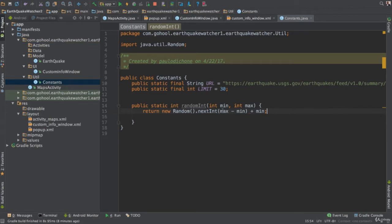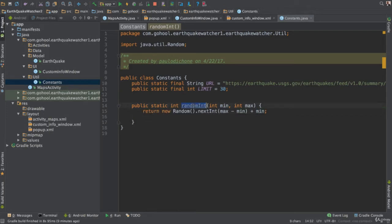Essentially we pass max as the length of our array, and min as zero, because we want numbers from zero to the length of the array. Then we add plus min which is zero, meaning zero is inclusive. So if the array length is 10, we get numbers from zero to 10 with zero included.